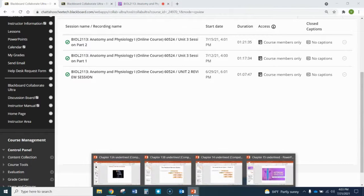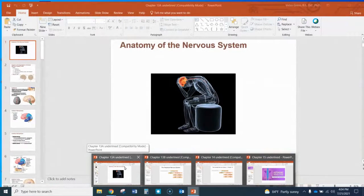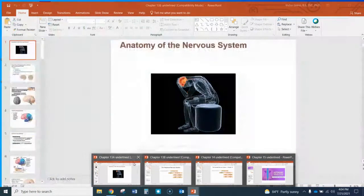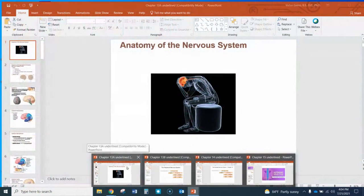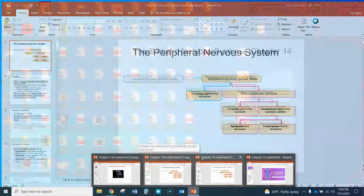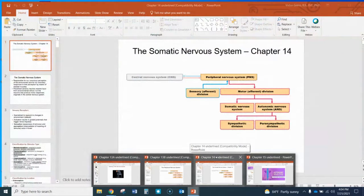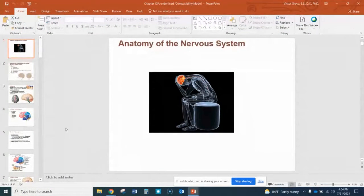Let's go through chapter 13, which is divided into two PowerPoints: 13A and 13B on Blackboard. I split the nervous system into central nervous system for 13A and peripheral nervous system for 13B. We'll get through those two and then maybe a little bit of chapter 14, the somatic nervous system. So let's start with 13A.